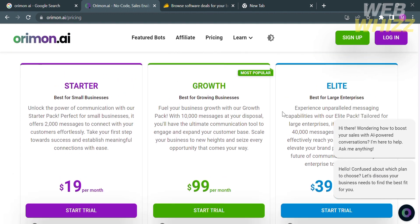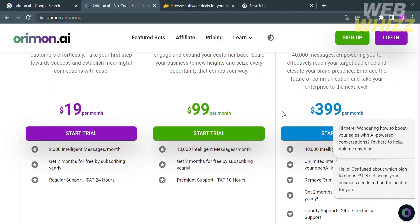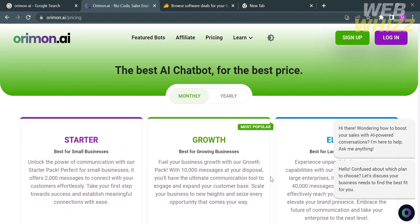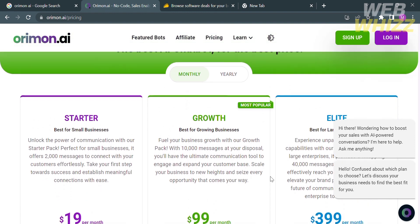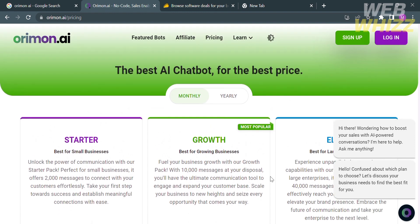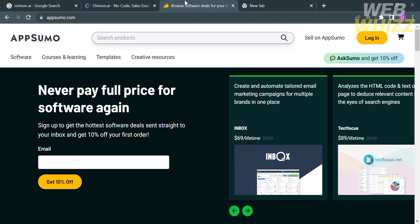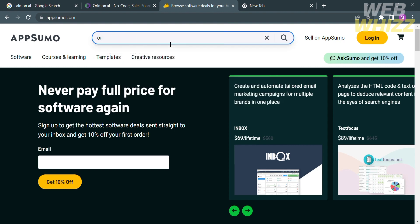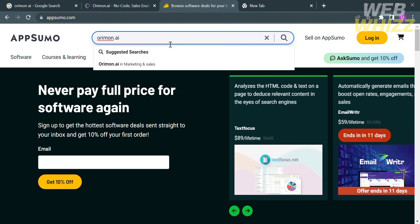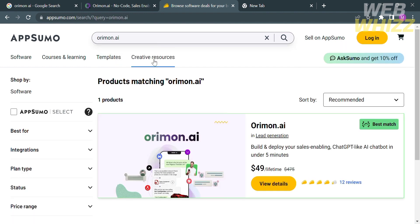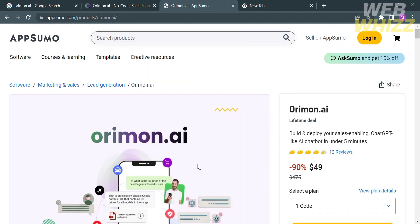For starter amounting to $19 per month, while for growth amounting to $99 per month and $399 per month for elite plan. But if you want to have a lifetime access to this platform you can go to appsumo.com. From here on the search bar you can type Arimon.ai. Upon clicking on this result it will show you how to avail or have full access on this platform.